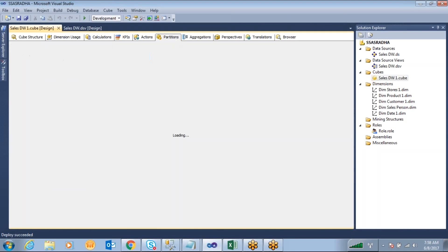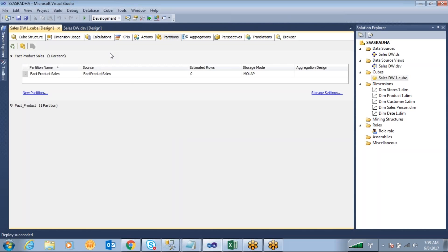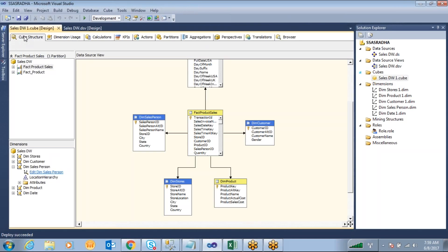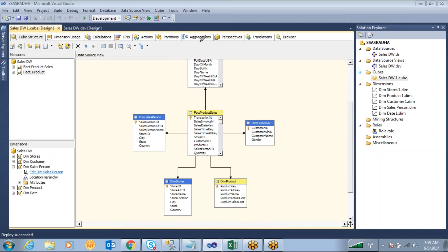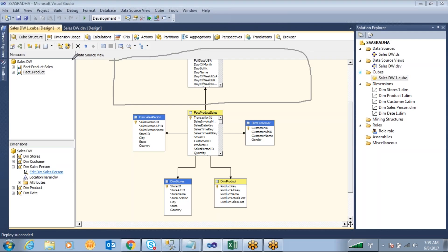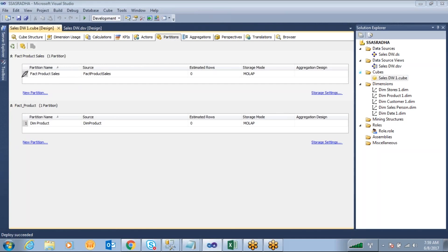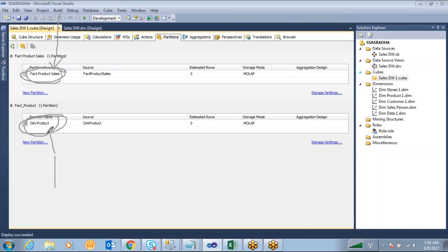Let's look at partitions in your SSAS cube database. How many measures do you have? You have two measures: one is Fact Product Sales and one is Fact Product. Each measure table is treated as one partition. This is the Fact Product Sales table and this is the Dim Product table. When processing the data for this cube, it stores Fact Product Sales information as one partition and Dim Product as another partition.